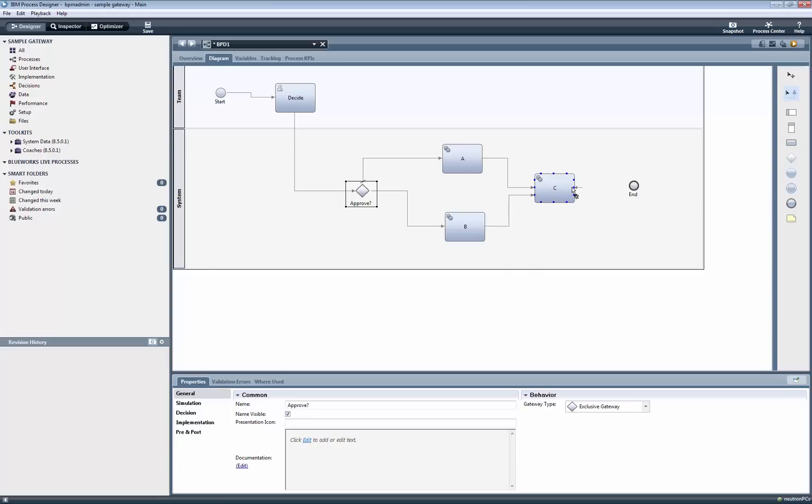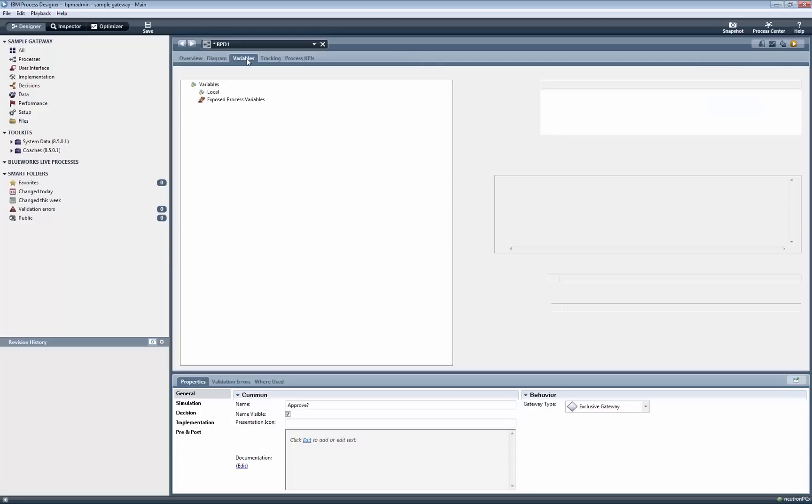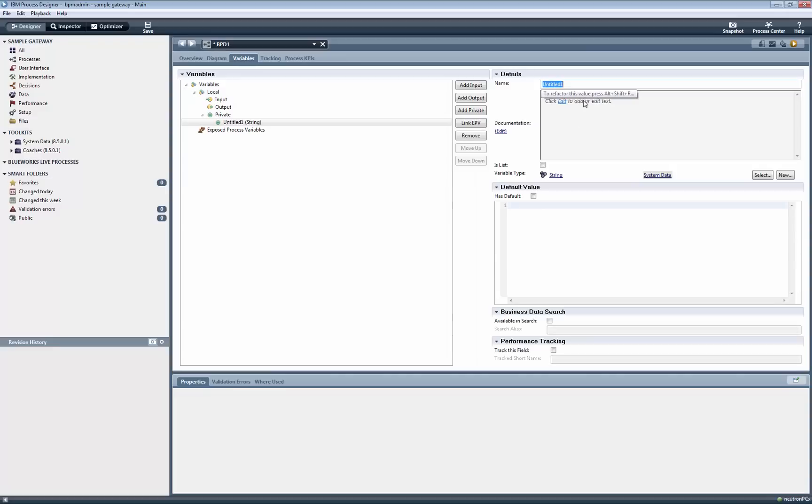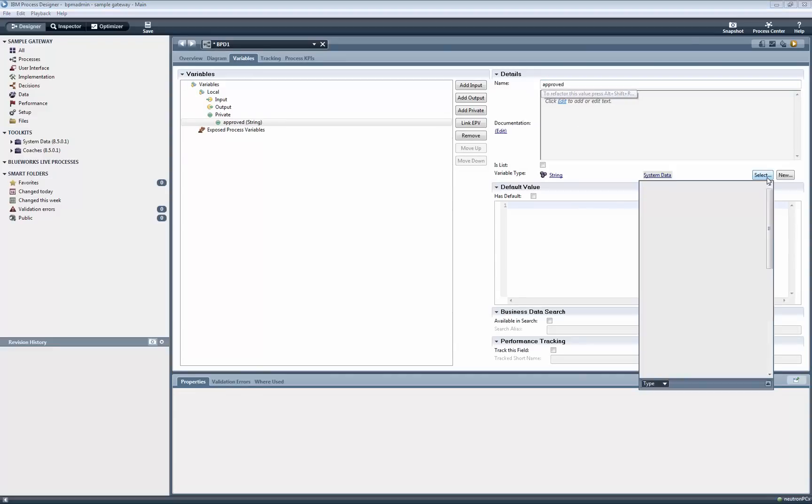For the next step, we click on the Variables tab and proceed to add a private boolean variable, which will be used to hold the value that is then used by the condition inside the gateway.